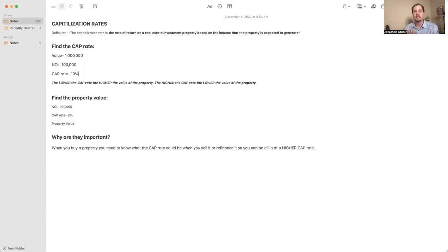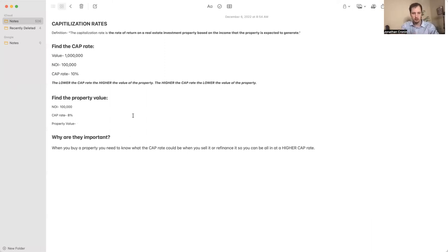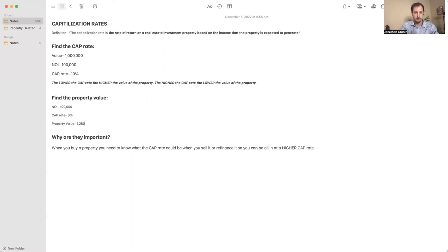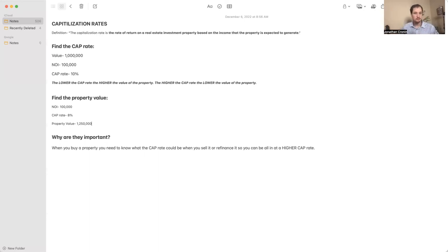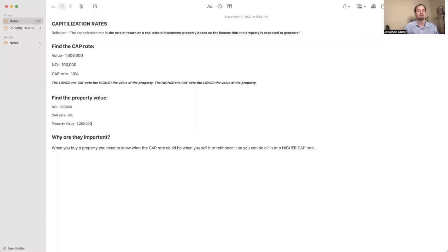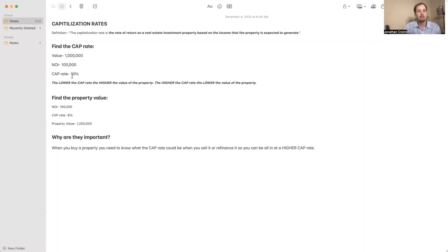$100,000 is 8% of... I'll type it in here: $1,250,000. That is your property value.